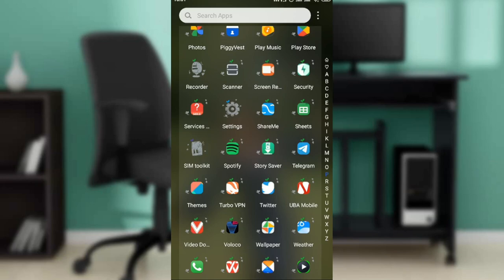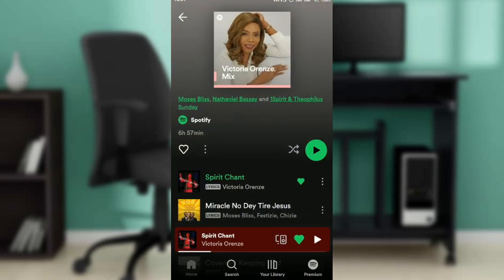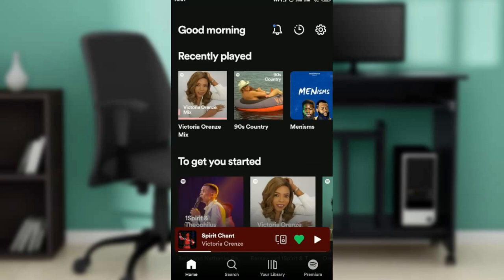Hello, in this tutorial I'll show you how to add Spotify music to Instagram story. The first thing I'd like you to do is go ahead and launch your Spotify app, which I have done right here.